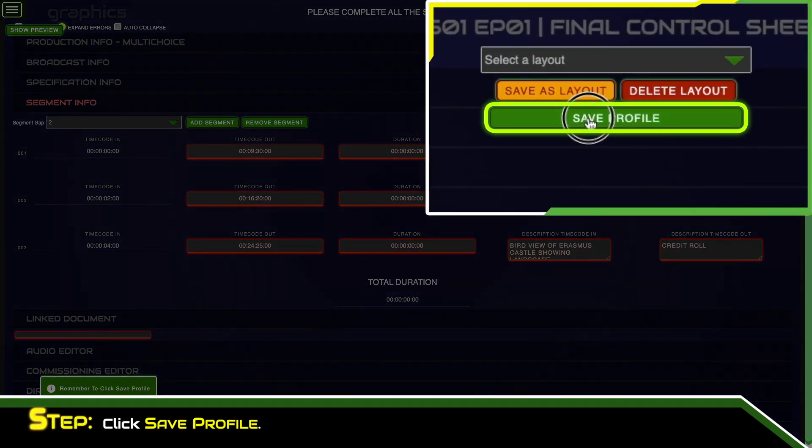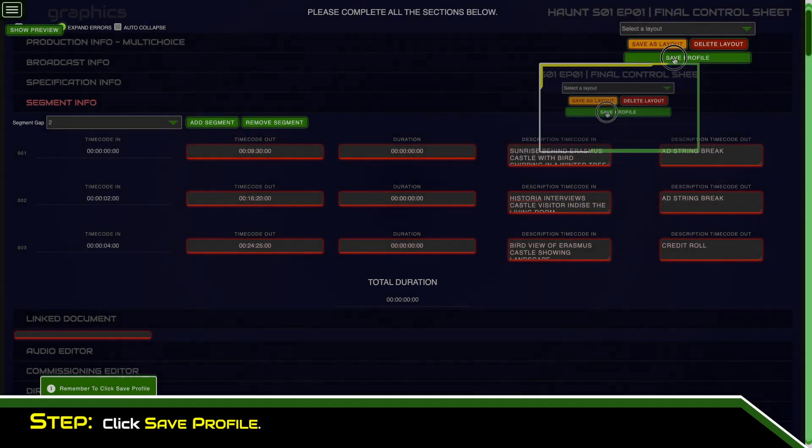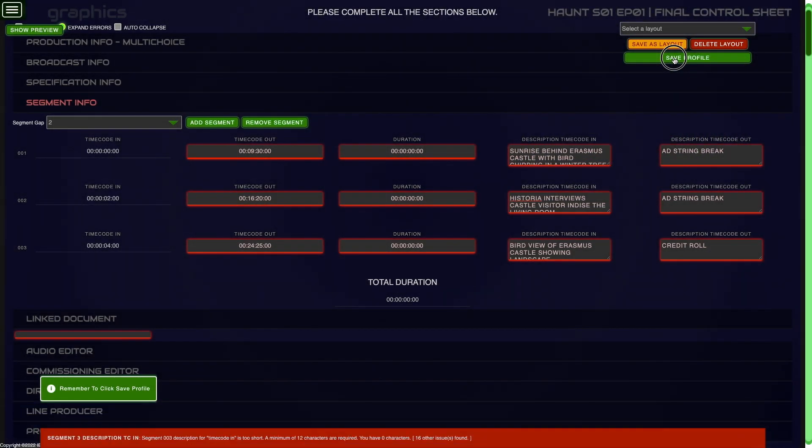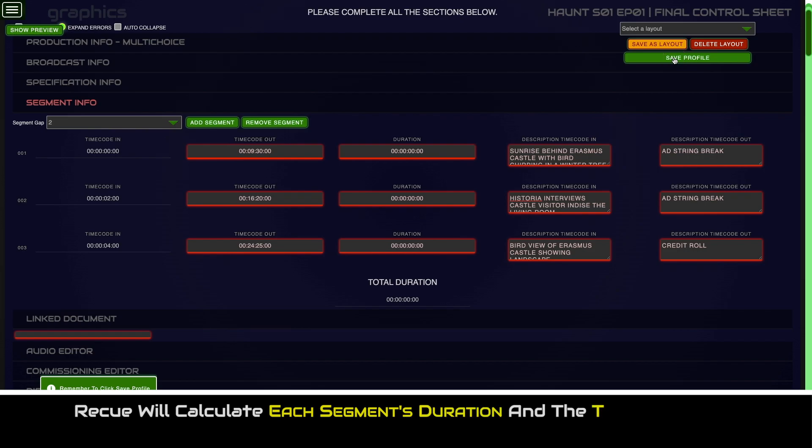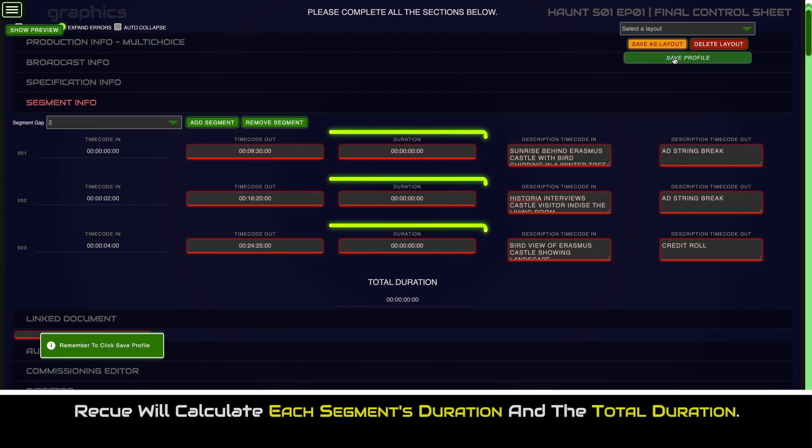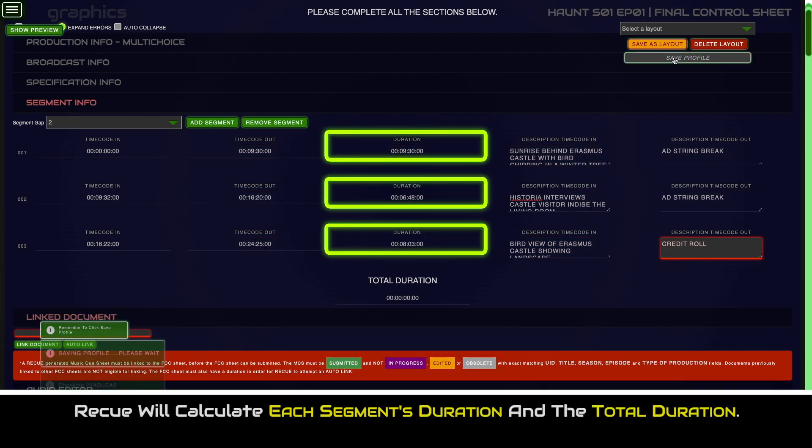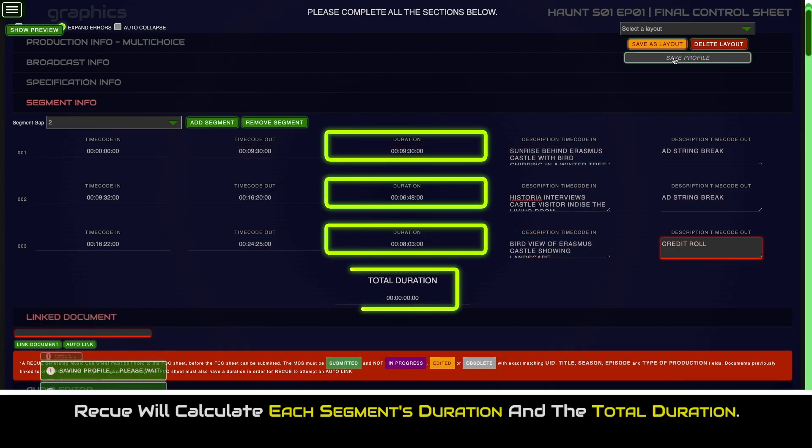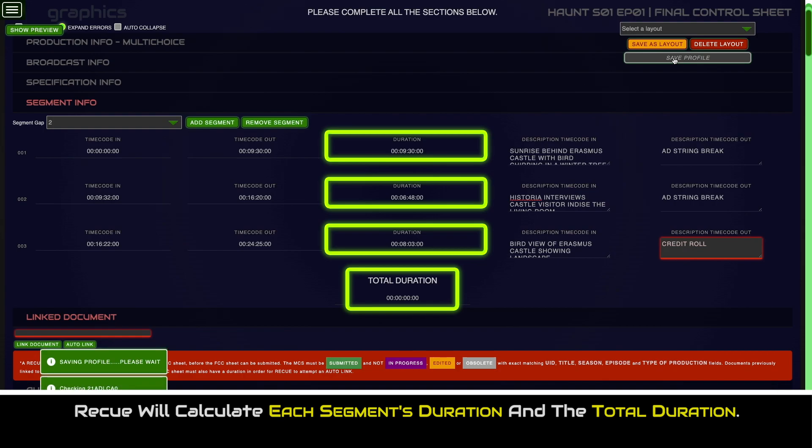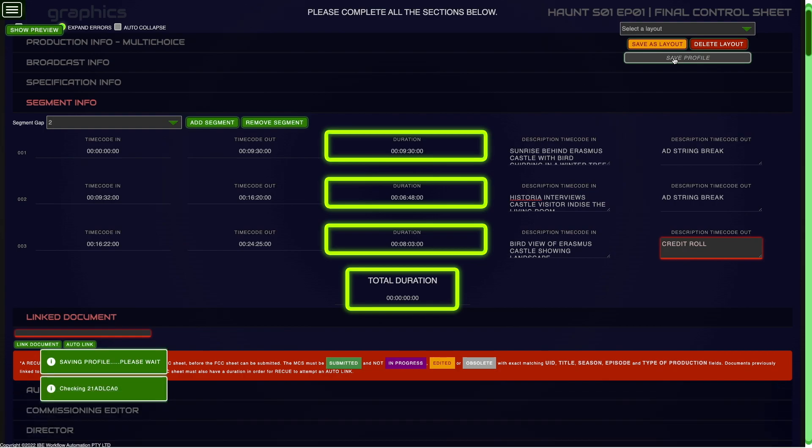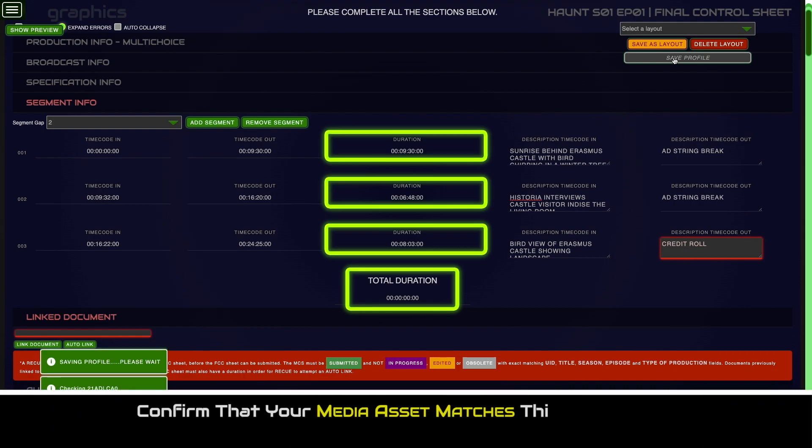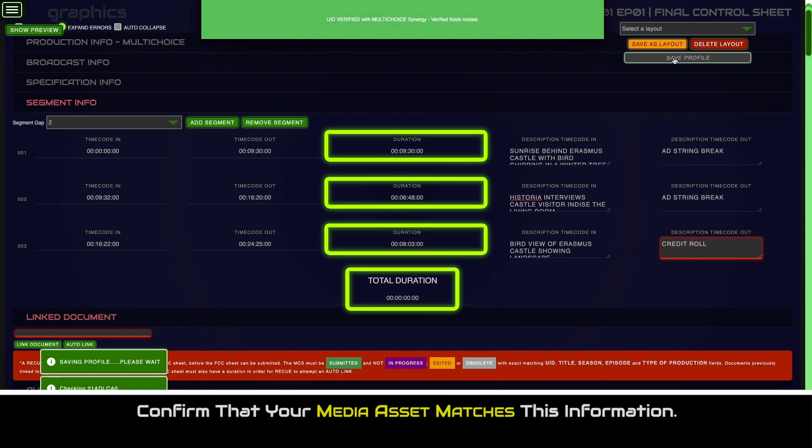Click save profile. RECUE will calculate each segment's duration and the total duration. Confirm that these are correct and that your media asset matches this information.